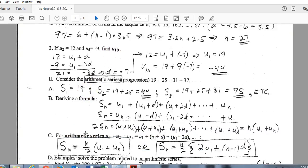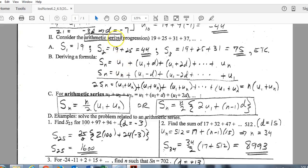Now we move to arithmetic series. An arithmetic series is simply when you take a sequence and add all the terms together — that's the only difference between a sequence and a series. When you have a series, you are finding a sum. Link the words 'sum' and 'series' together. Because of the plus signs in the expression, we call it a series rather than a sequence.